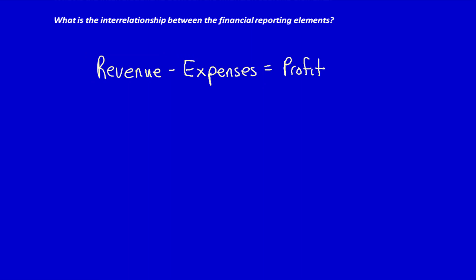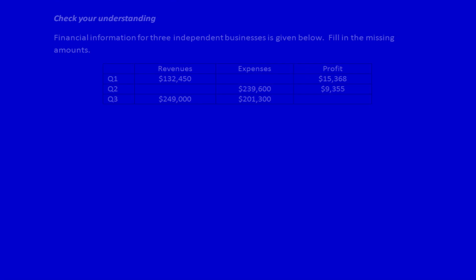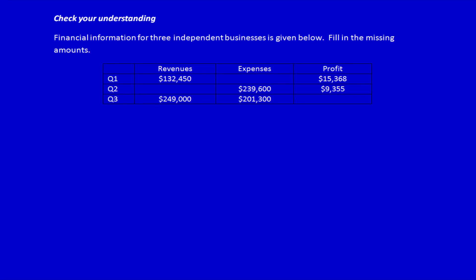Let's just check our understanding of these concepts. Let's read the question: financial information for three independent businesses is given below. Fill in the missing amounts. We can see that this is merely an equation.